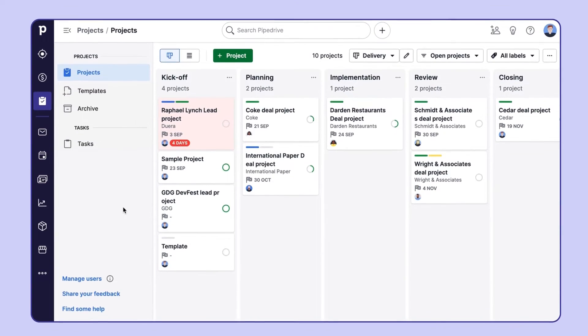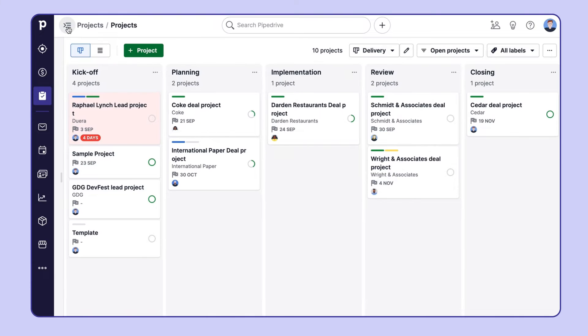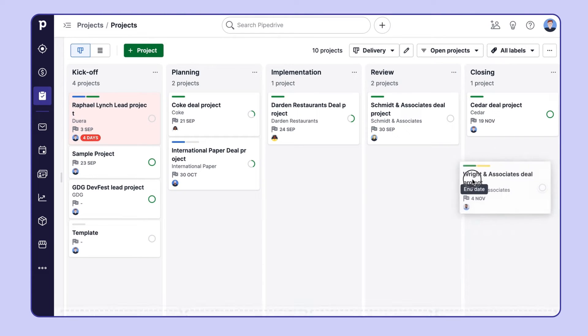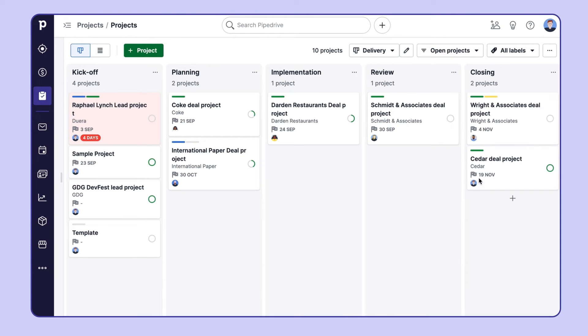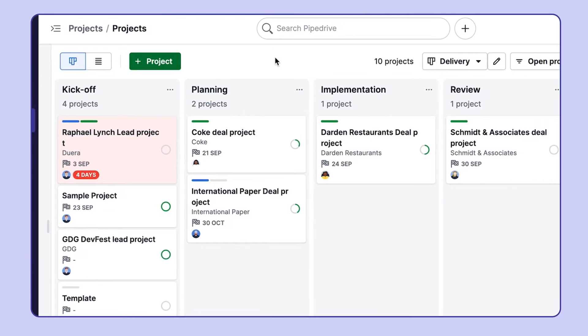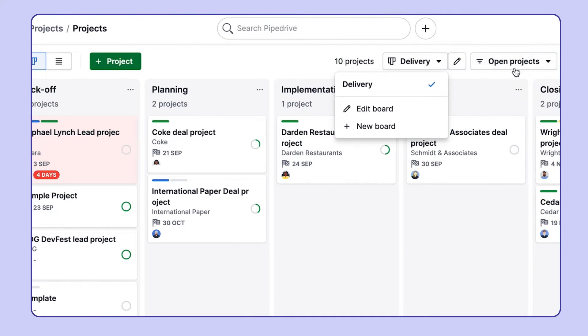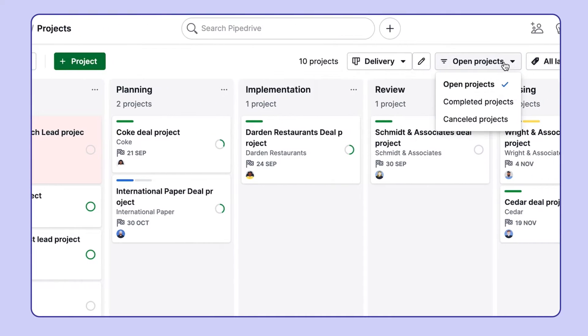Let's navigate to the Projects tab. By default, you will see all of your projects in the Board view. This is really going to feel familiar to the deals pipeline. It's here that you can create and edit projects and add new boards or edit the existing one.